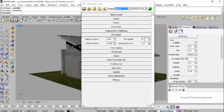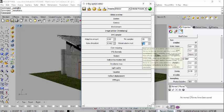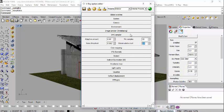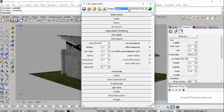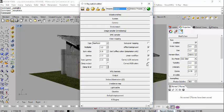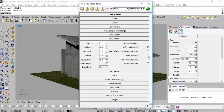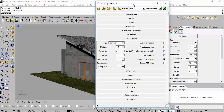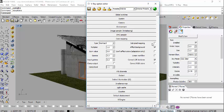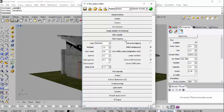For best renders you could increase the DMC subdivisions multiplier to 32, keep the noise threshold at 0.002, and set the multiplier to 3, though this slows render time considerably. Coming to Color Mapping: if you are not getting the right sunlight, it may be because Linear Workflow is on — you might want to turn it off. Also turn on 'Affect Background'. Reinhardt is the best color mapping type.